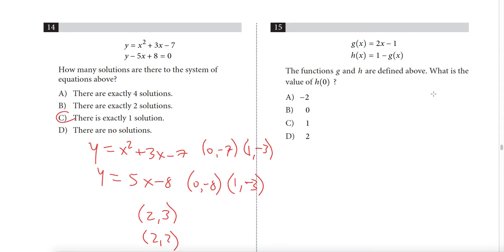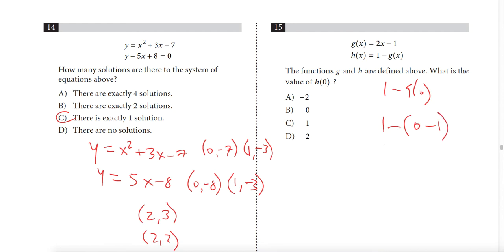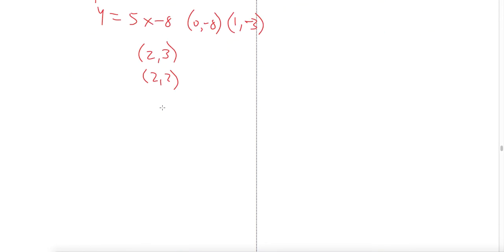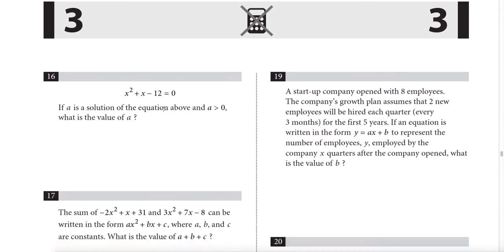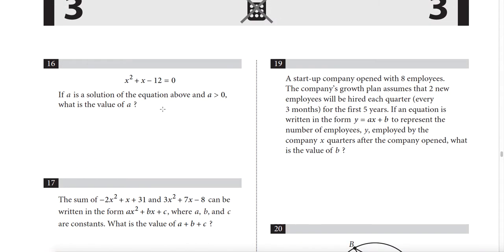Question 15: h(0) = 1 − g(0). Since g(0) = 0 − 1 = −1, we get h(0) = 1 − (−1) = 2. Answer: D.